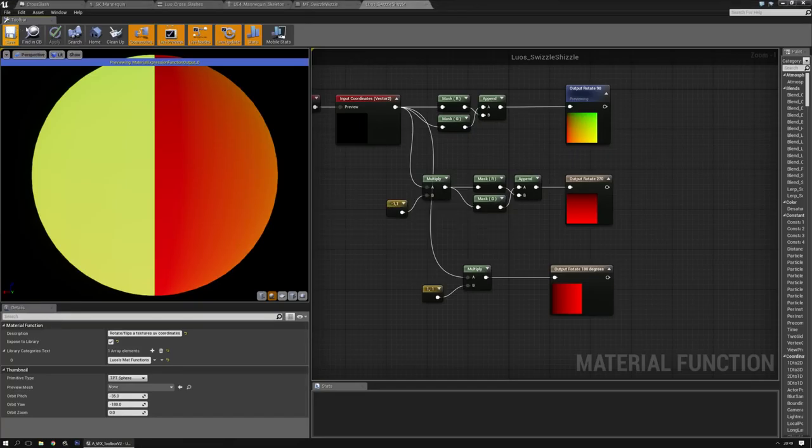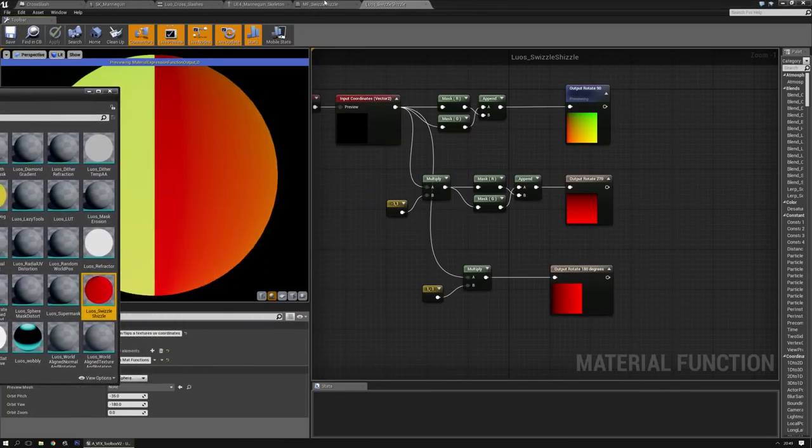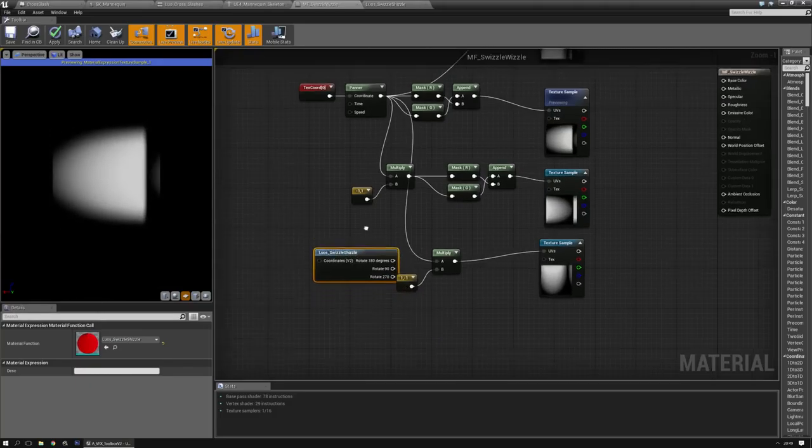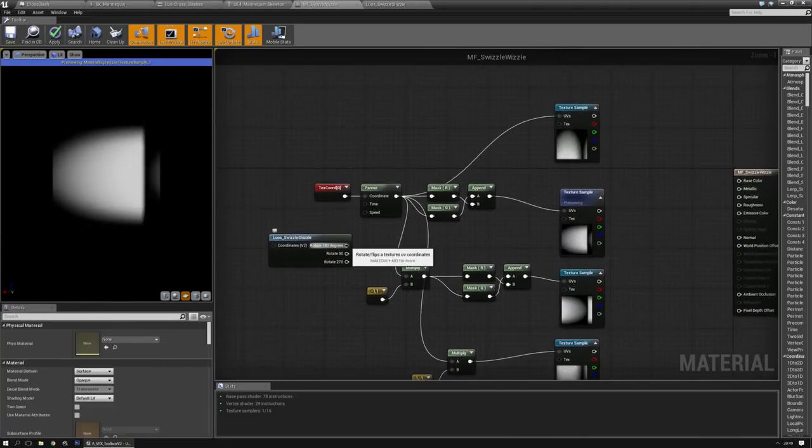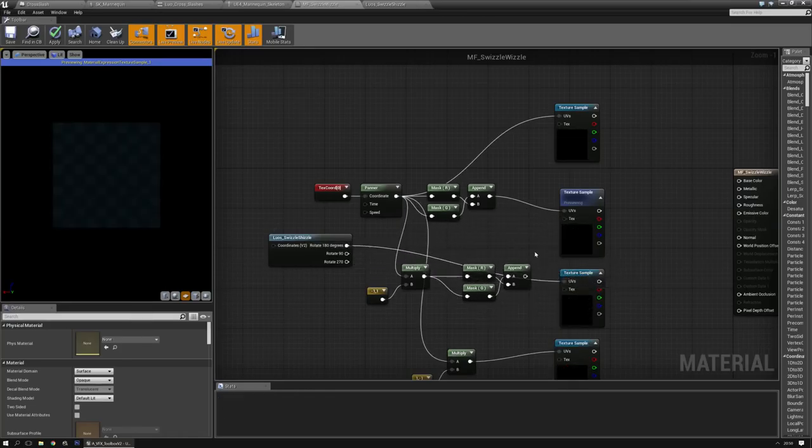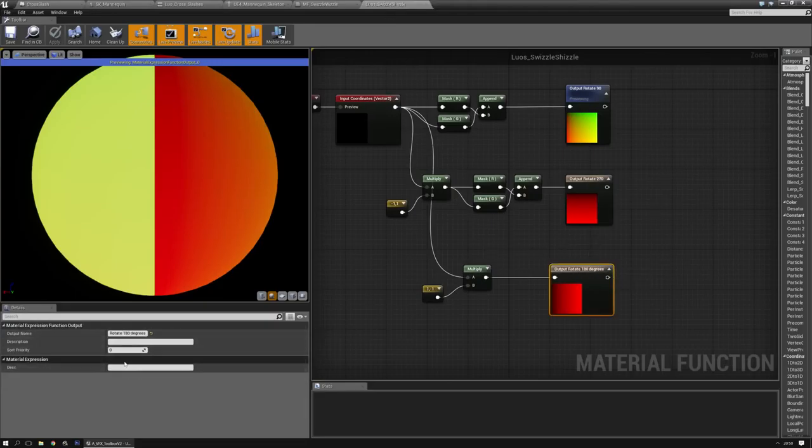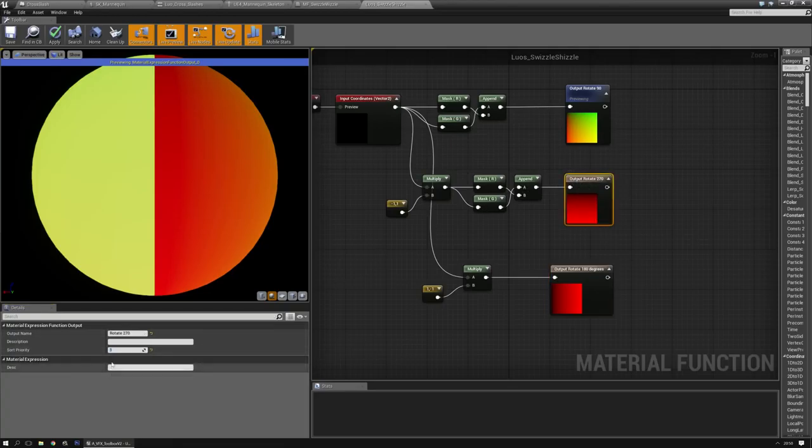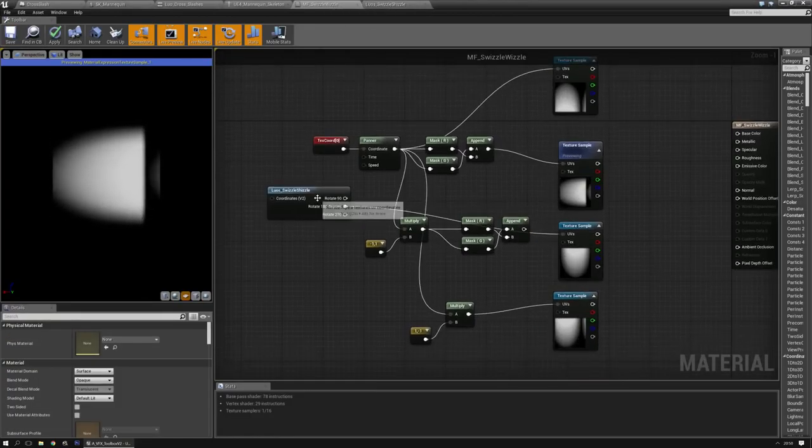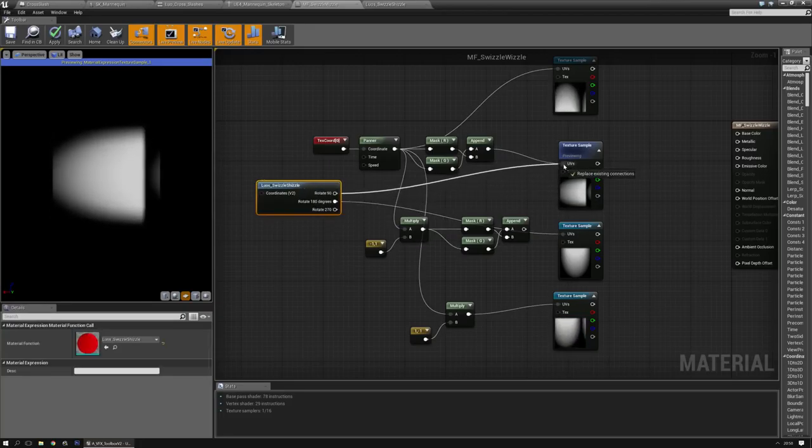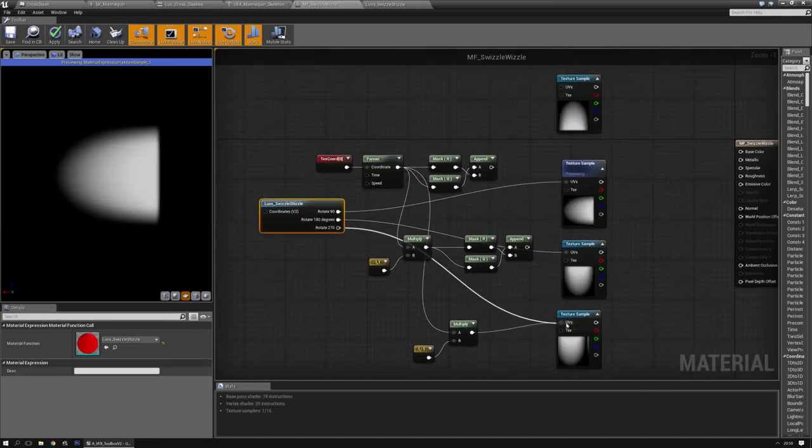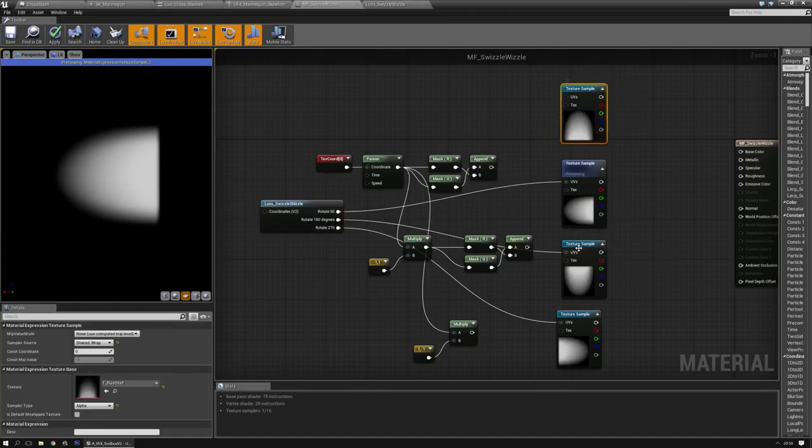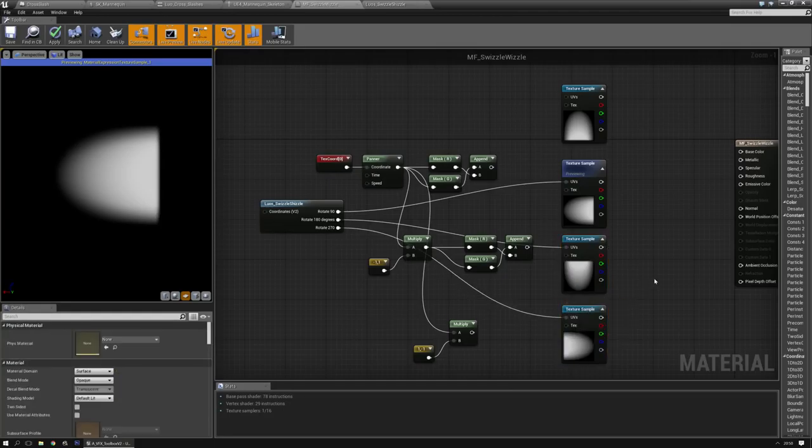And now once we save it, you can actually find it in the content browser again. Go to the swizzle material that we made before and place it down. If everything is correct, then I should be able to plug this into that one. And actually, why is the 90 before that? Back to the drawing board. This should be a zero, a one, this should be a two. That's the order it's going to be. Save them. And there we have it. As you can see, we have now four different rotations with the same texture.